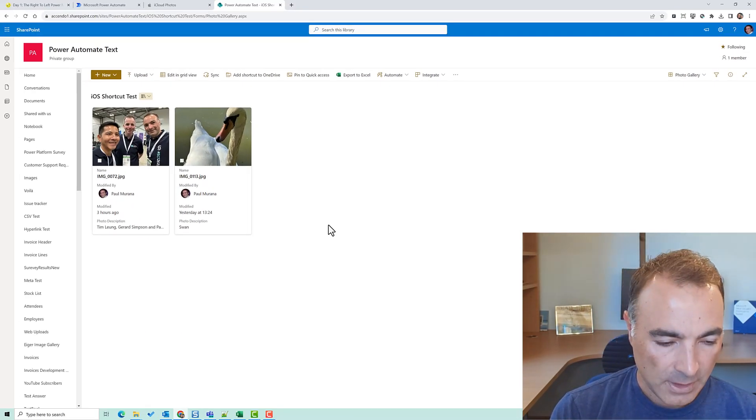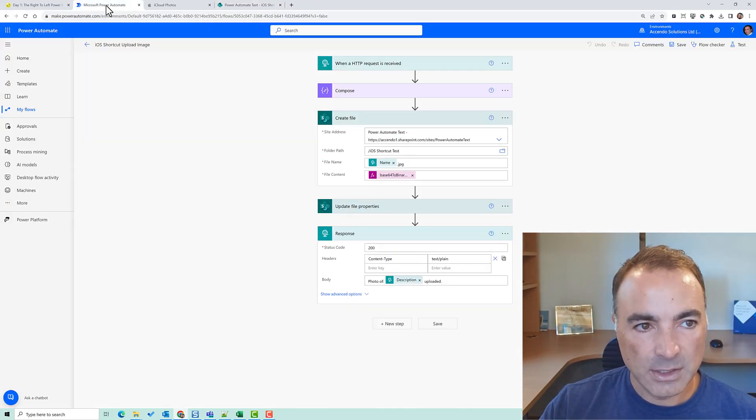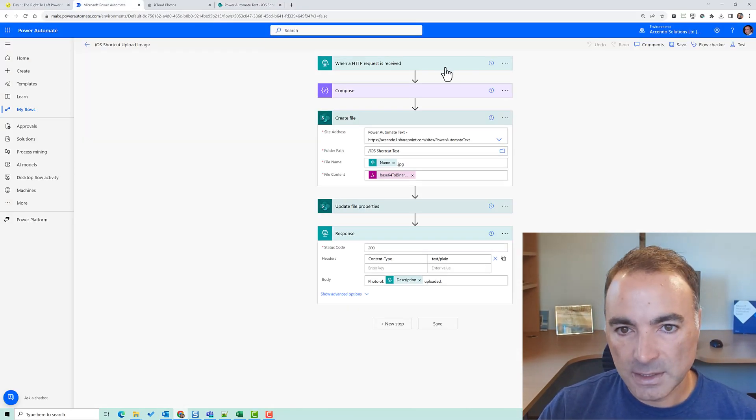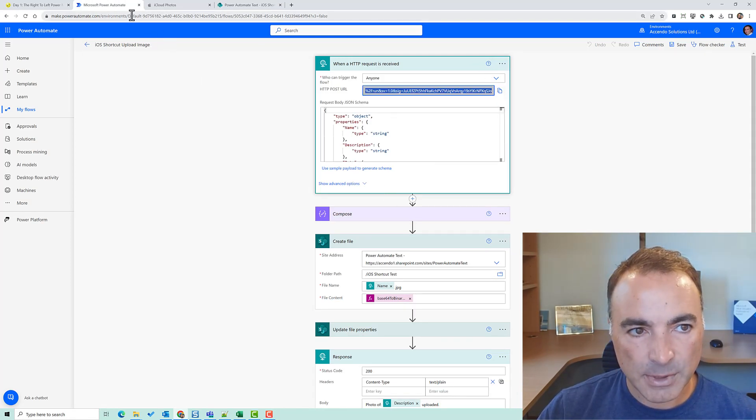and what we'll do is I'll keep on recording my screen at the same time as the iOS device so the first thing I need to do is copy this URL again. I'm going to email that to myself.